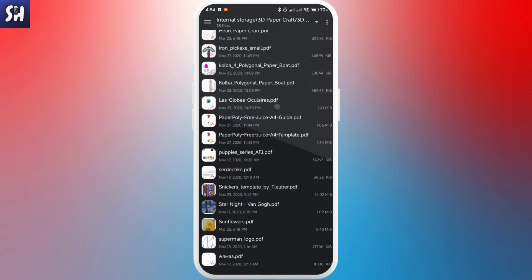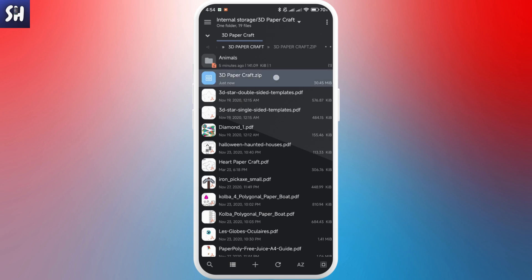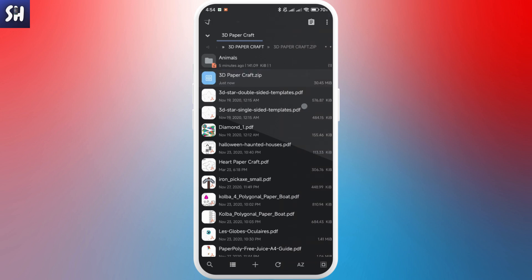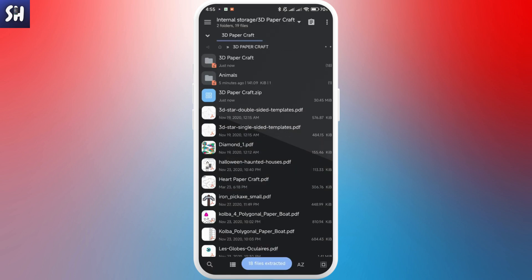You can also tap on the archive to see what's inside first. Then tap the three dots and select Extract — this adds an extraction task to the task list. Tap on it to start. You can choose to extract into a separate folder or extract to the current folder. I'm going to choose to extract into a separate folder. Tap to confirm, and a separate folder is created with the files inside.